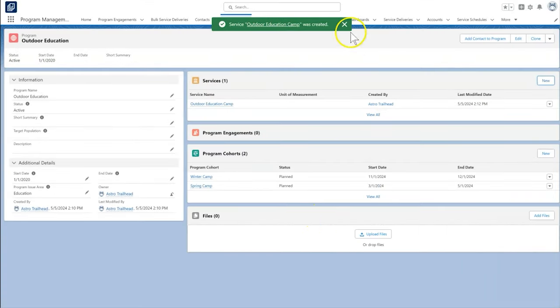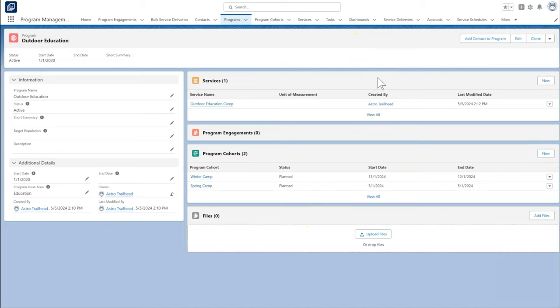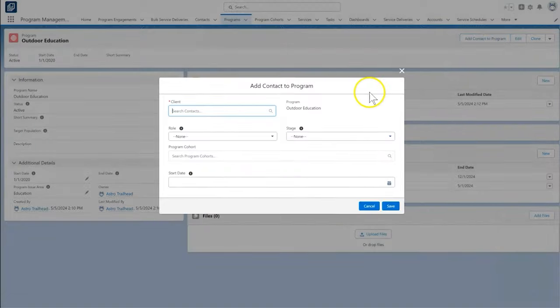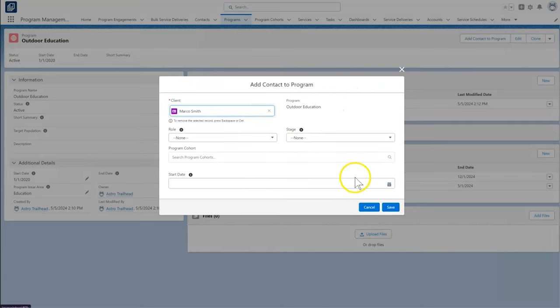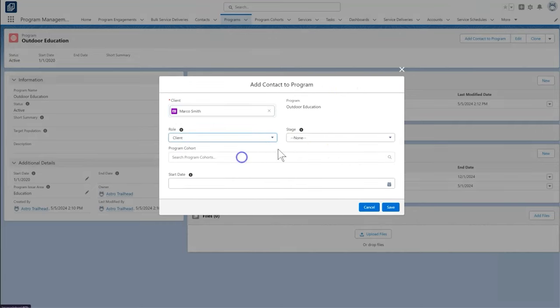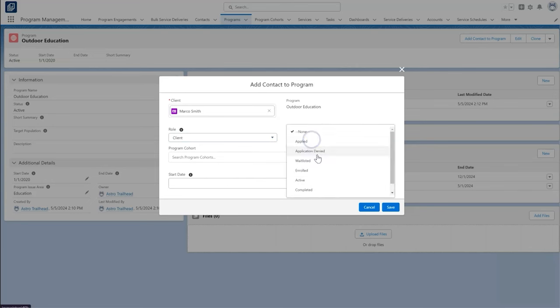Now we're ready to add students to our program and cohort. Using the Add Contact to Program button on the top of the program page, we can easily add more students to our outdoor education program and assign them to the correct cohort.